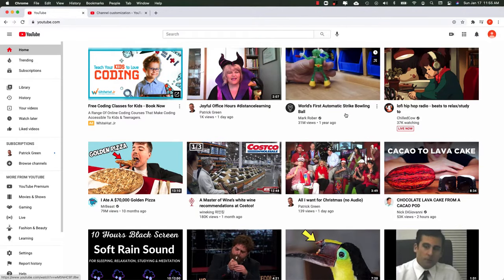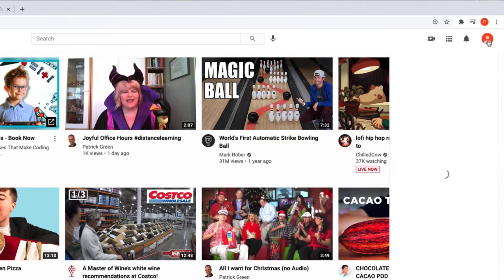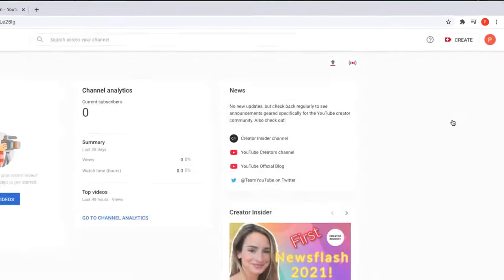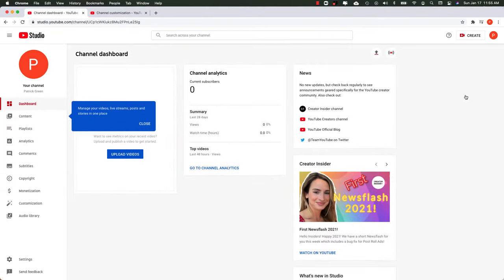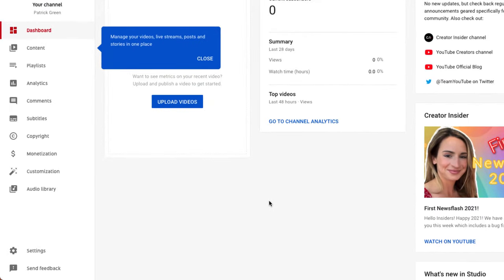So here we are over at YouTube, and you're going to want to go up to the upper right hand corner where your avatar is and click on that, and then drop down to YouTube Studio. This is where you upload videos and the other sort of creative stuff. Here's a channel I've never used before.